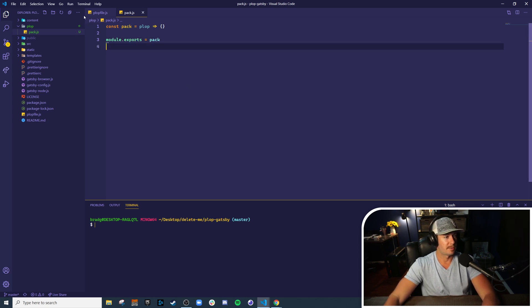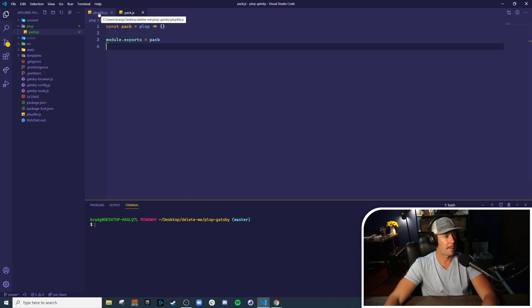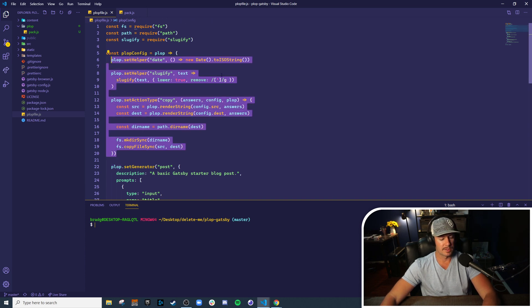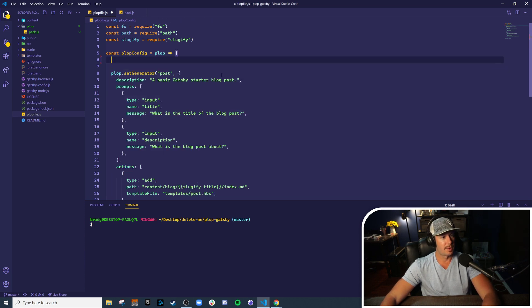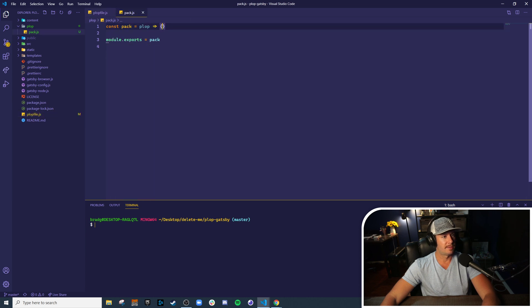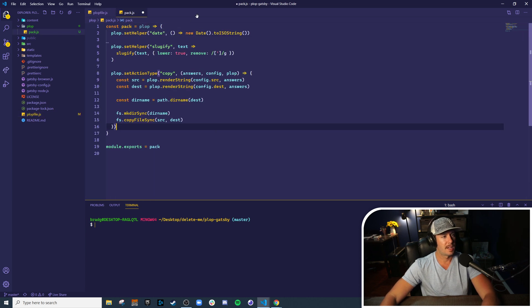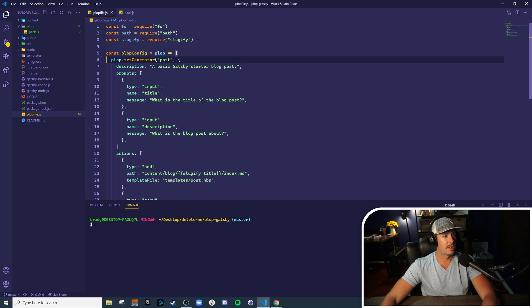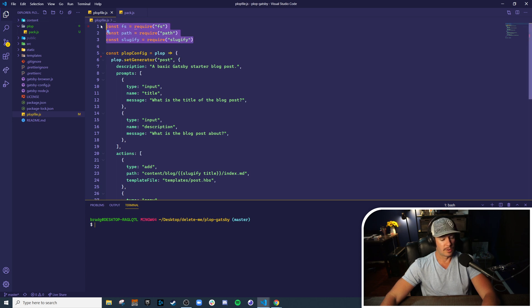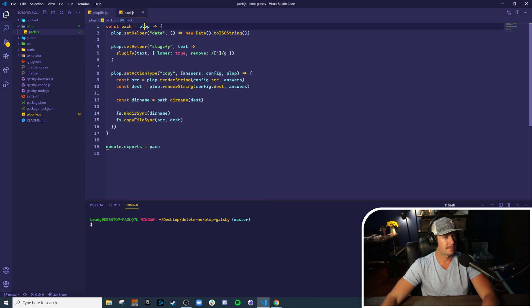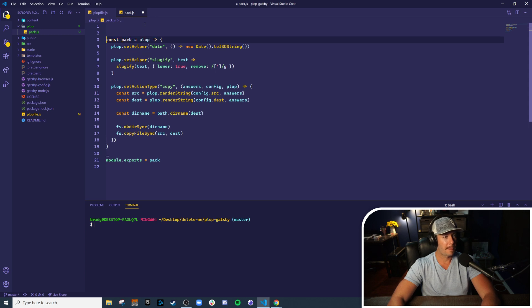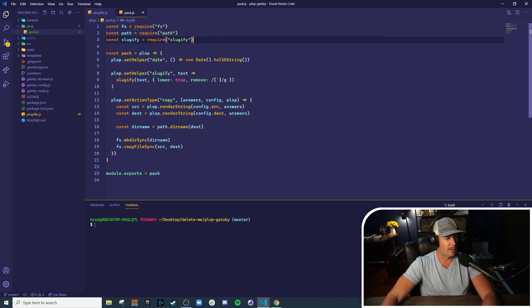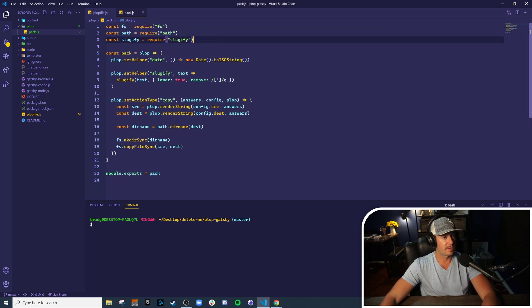And of course, we have to export the pack function. Now let's take our custom actions and helpers, pull them out of the main configuration file and put them here into our pack. Don't forget the dependencies - we rely on file system and path for our custom action and sluggify for our custom helper.